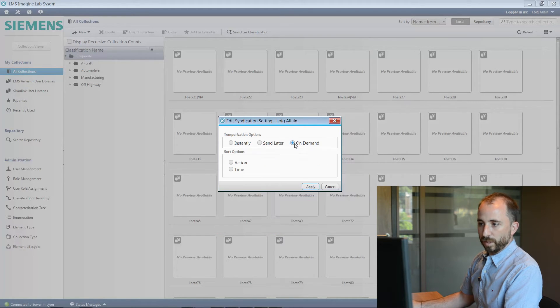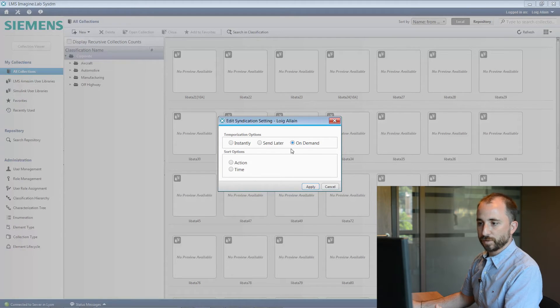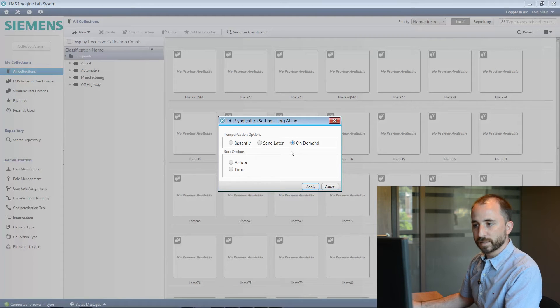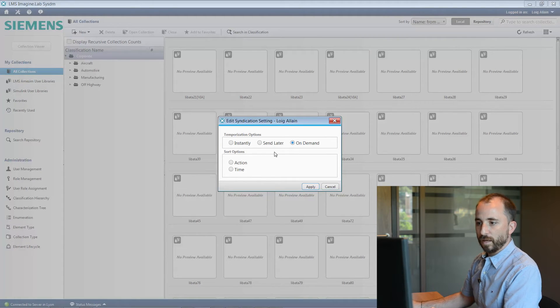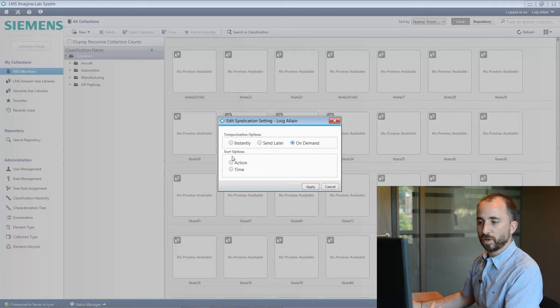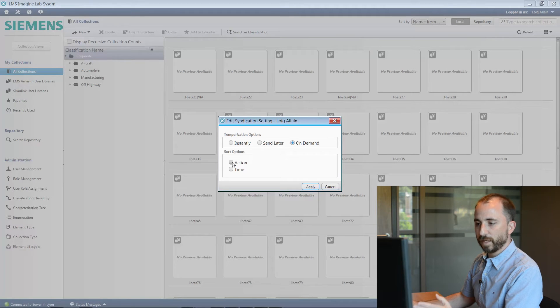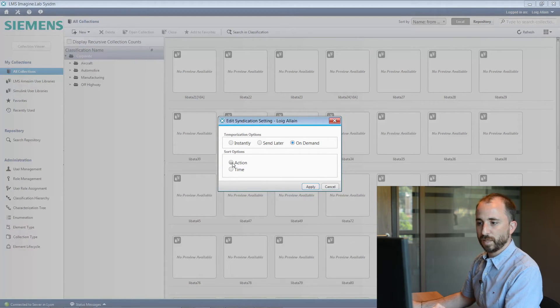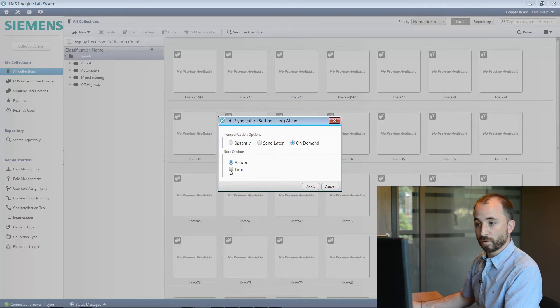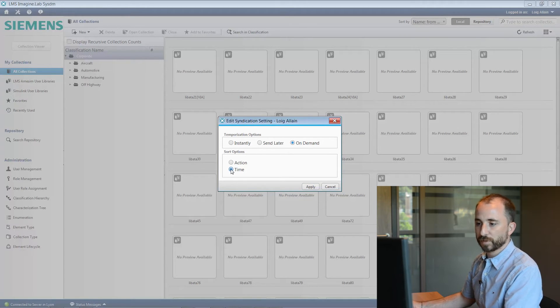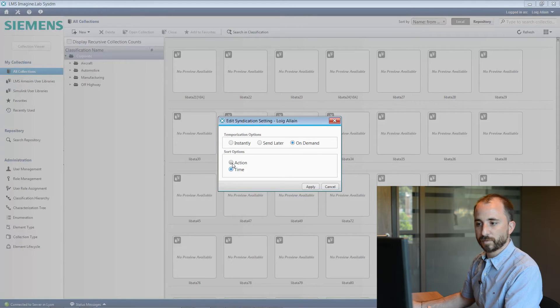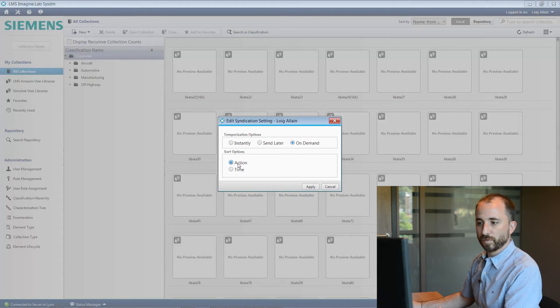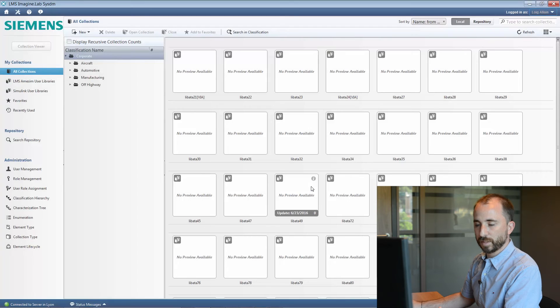You can also select the on-demand temporization, which basically will wait for you to ask this email to be sent to you. Next to those temporization options, you have the sort options. This is nothing but defining how you want the information to be structured within the email you will receive. They can be sorted according to the type of actions or according to the time, which will present you the actions in some kind of diary. Let's have them sorted with respect to the actions and apply those settings.